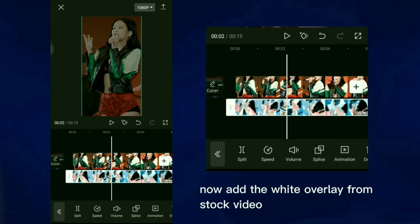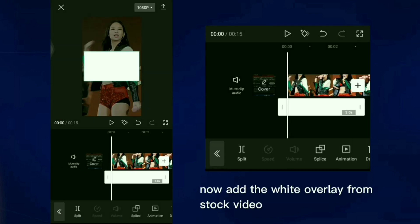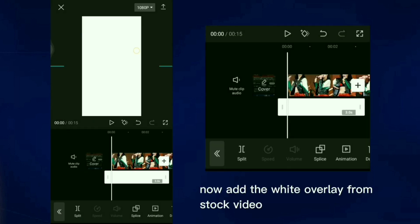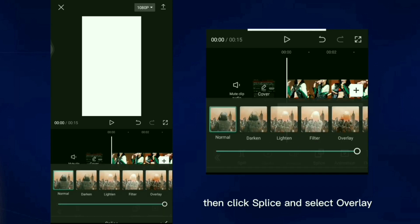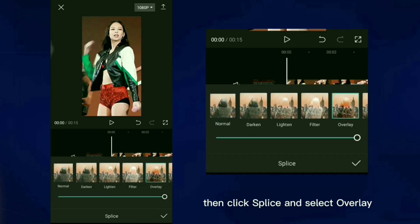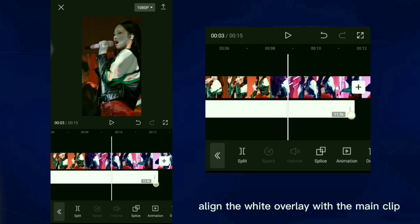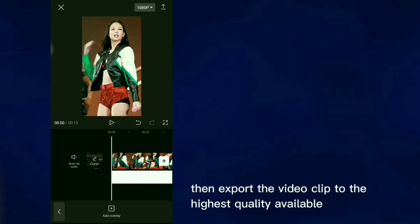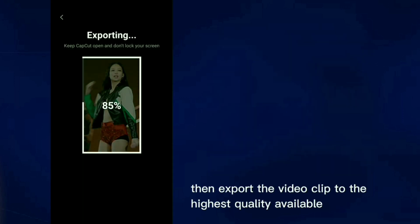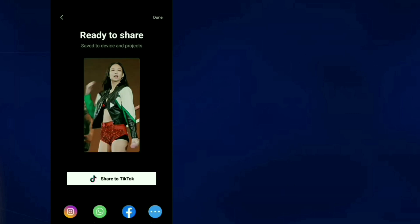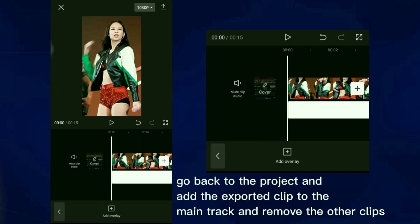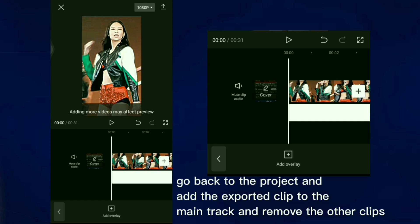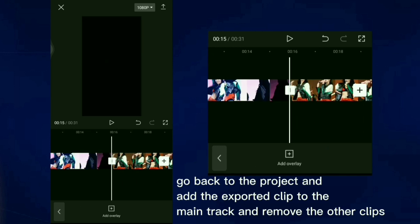Now add the white overlay from stock video. Then click splice and select overlay. Align the white overlay with the main clip. Then export the video clip to the highest quality available. Go back to the project and add the exported clip to the main track and remove the other clips.